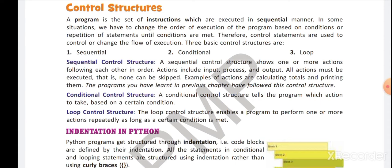In sequential control structure, all the actions — whether there is one action or more than one — are performed in a particular sequence. Actions can include input, process, and output. Basically, all the actions must be executed and none of the actions can be skipped.